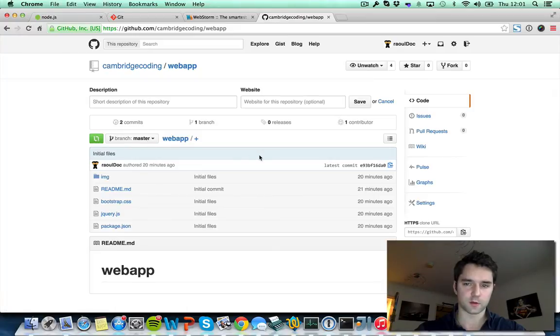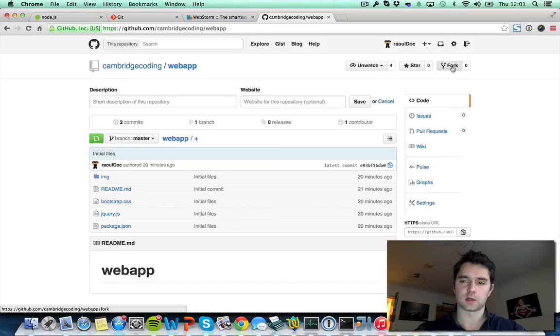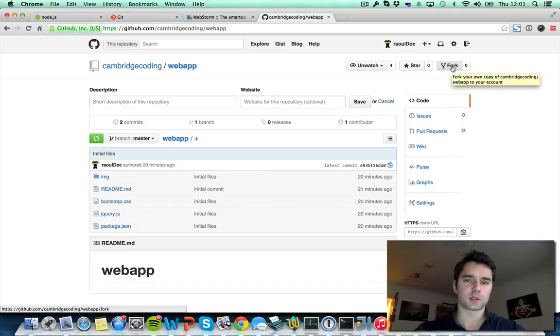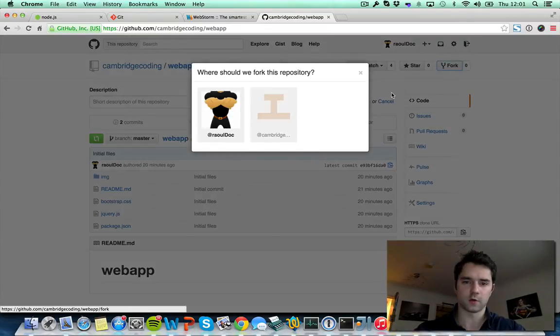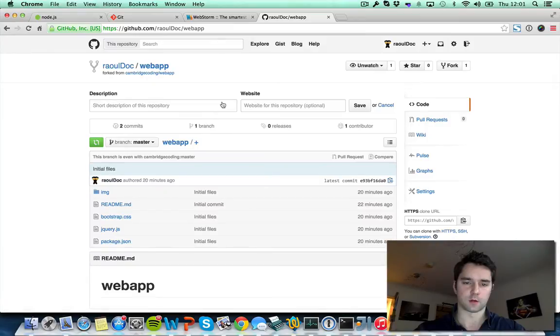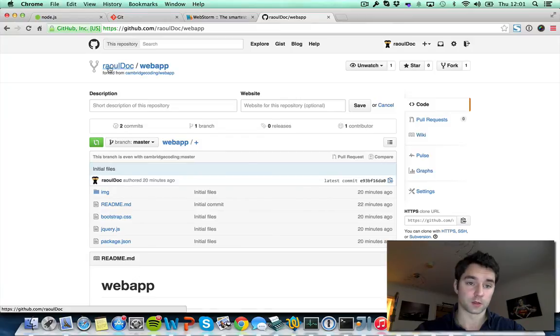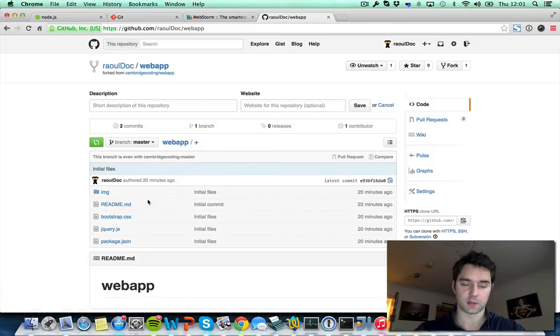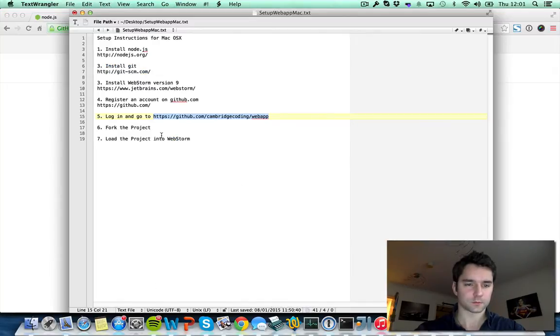The first step that you need to do is to fork the project. To fork the project you need to click on this button. What fork does is basically copy the files into your own account. So very simple. We're just going to click fork. There we go, that's done. You can see now that we are under my own account and I've got all the files ready to go. Great! So what's next? We've done the fork project.